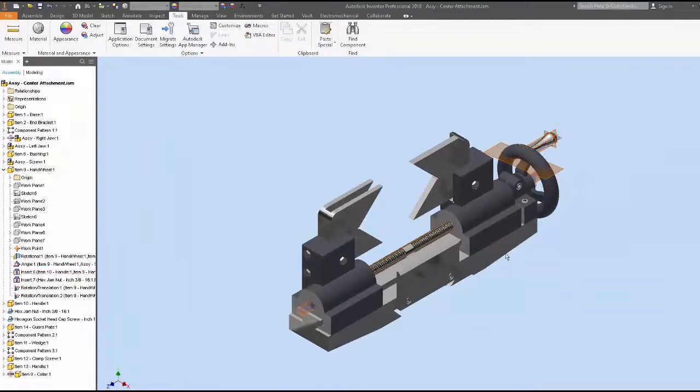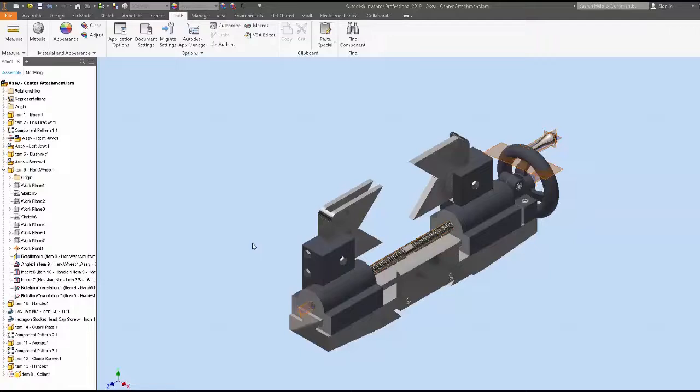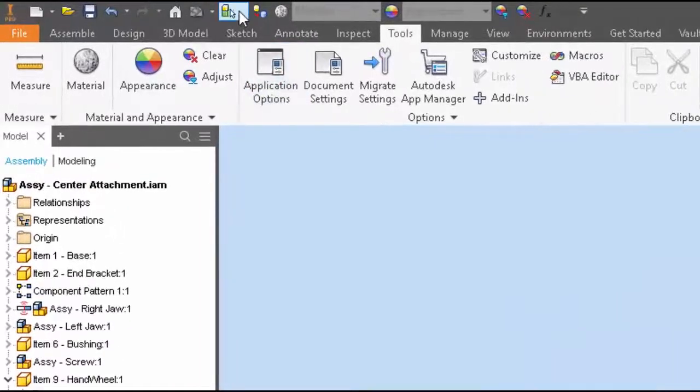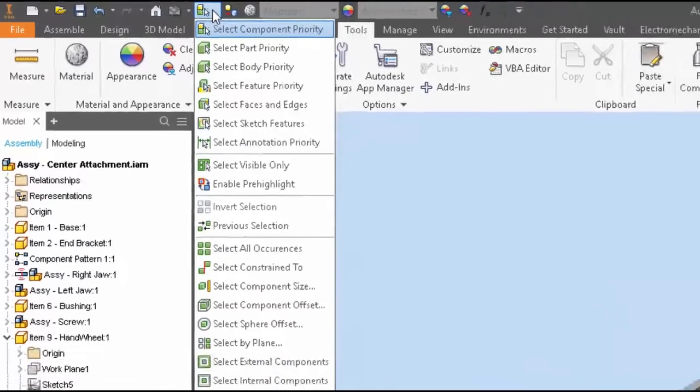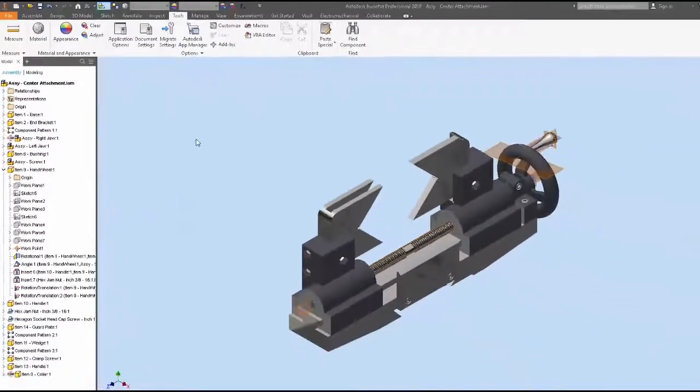But it may not always be easy to decipher the relationship in the assembly model browser, and this helpful tip will streamline that process. The first thing we need to do is pick a component and tell Inventor we want to view or select the components that it's constrained to. Now we could go to the quick access toolbar and select our option through our selection priority list, but that's some additional mouse moves.